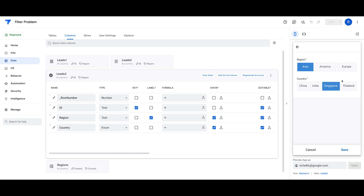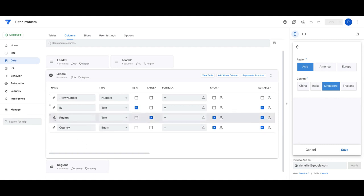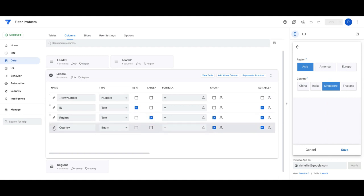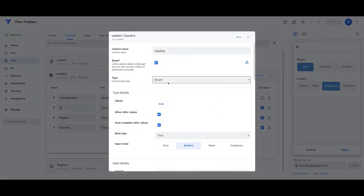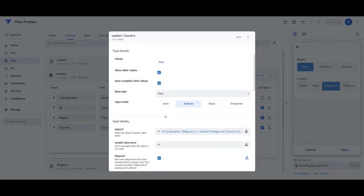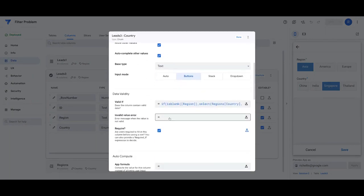To set this up in AppSheet, we want to go into the country because that's basically dependent on the region itself.